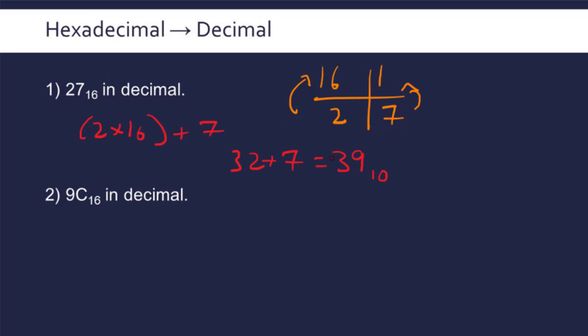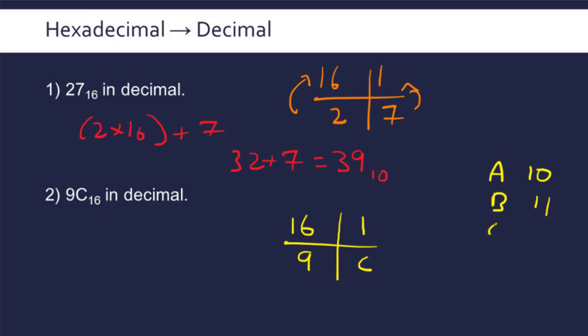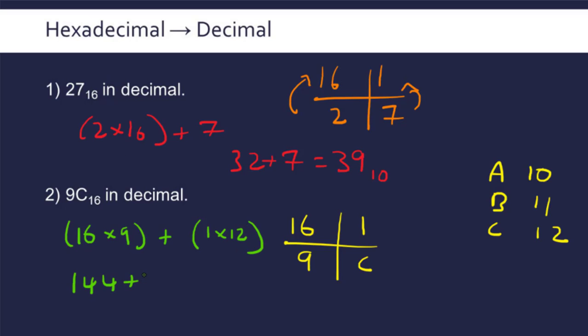Now with 9C, remember C represents 12. So we have 16 times 9 plus 1 times 12. 16 times 9 is 144 plus 12, which is 156 in base 10.